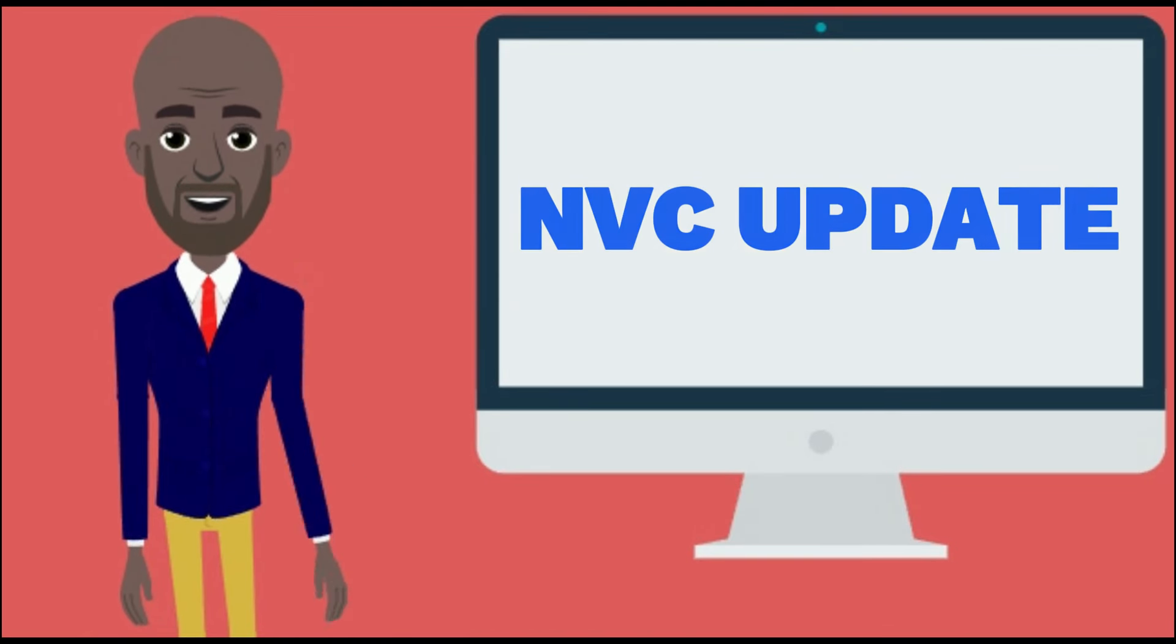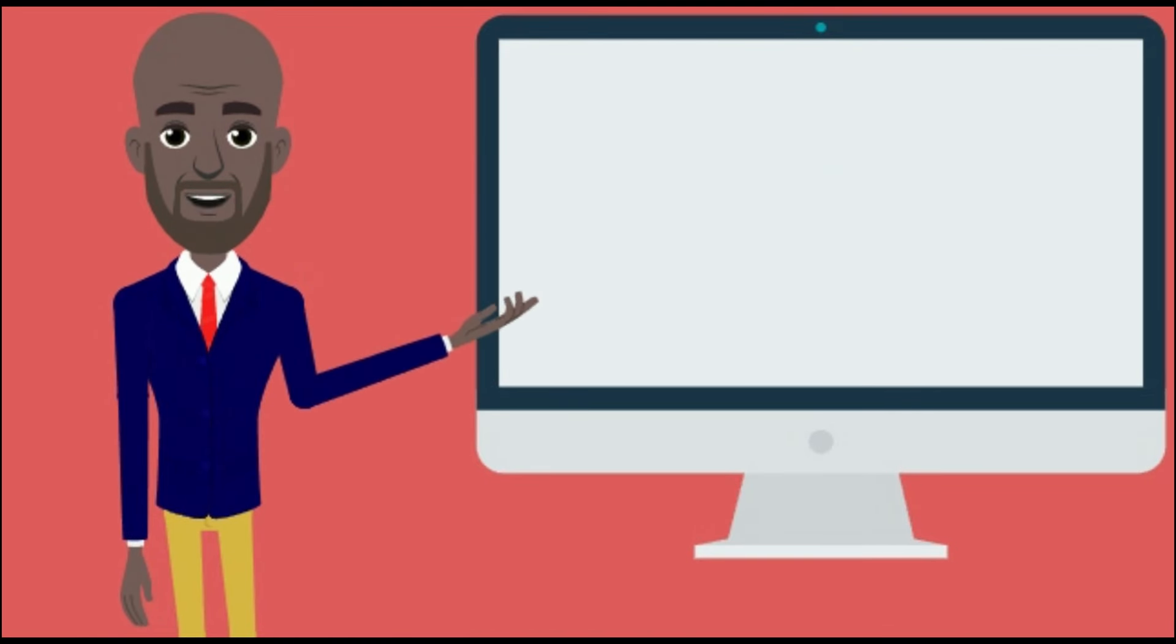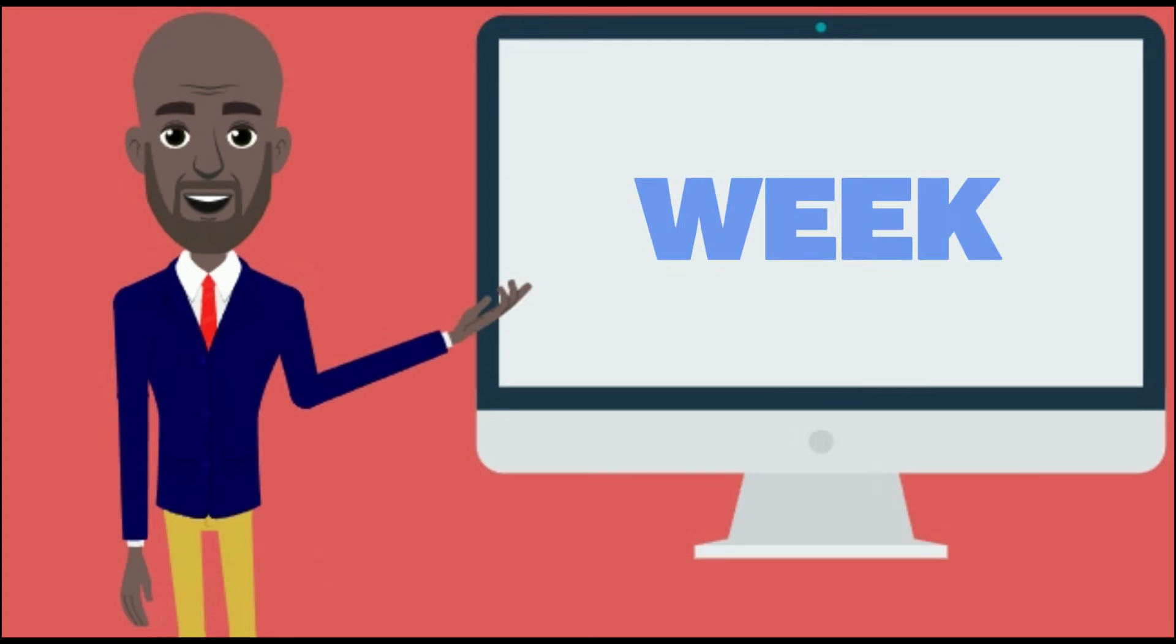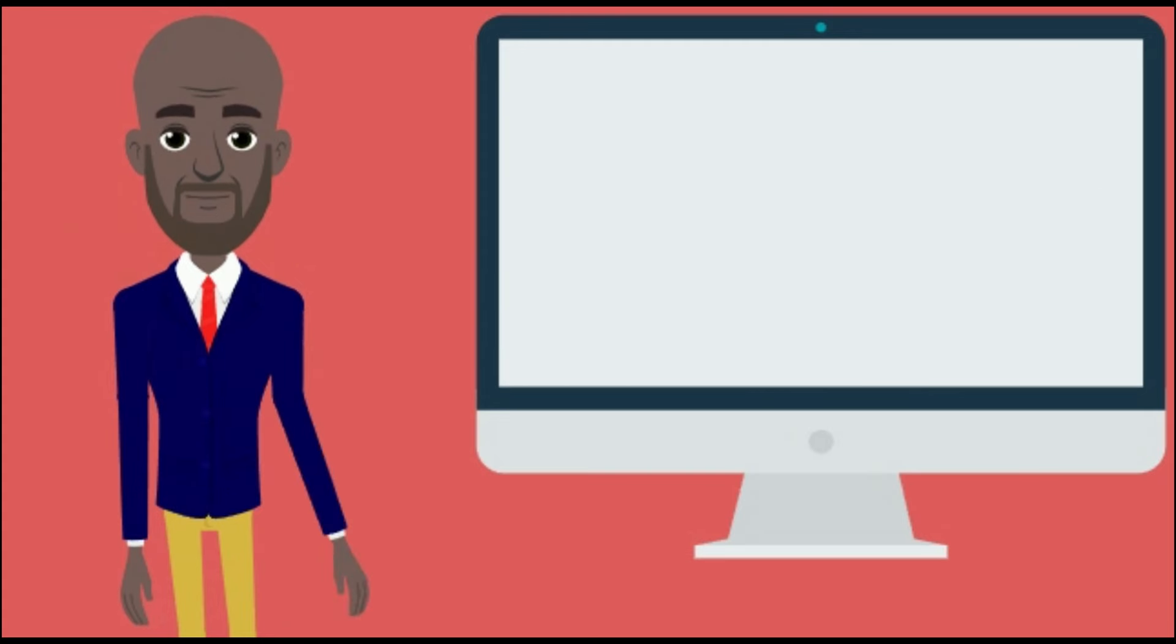we're going to talk about NVC update, cases, documents, and inquiries they're working on this week. If you're ready, let's go.